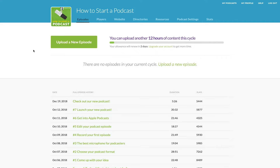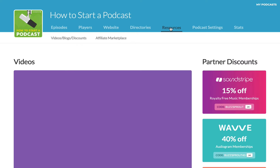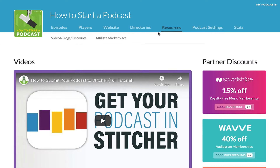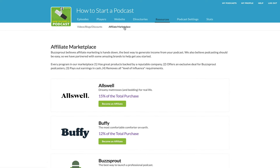So if you're looking at your Buzzsprout dashboard and you're logged into your podcast, your affiliate marketplace is located under the Resources tab. If you click on Resources and then click on Affiliate Marketplace, that will navigate you to this page where you can see the affiliate marketplace.